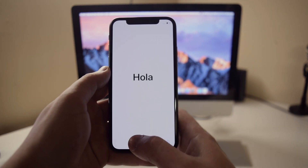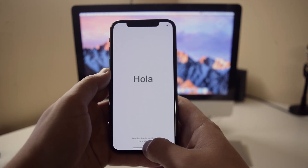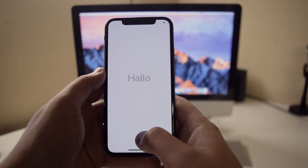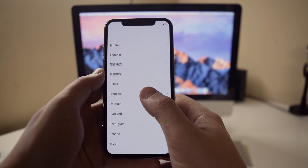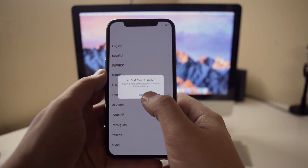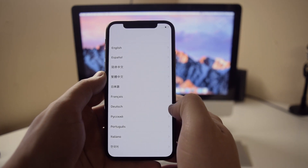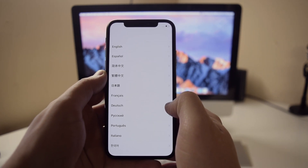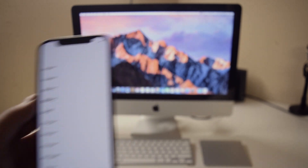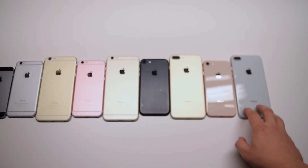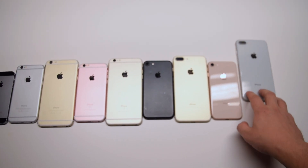The iPhone X is the newest and easiest to identify out of all the phones — it doesn't have a home button. So if you can tell right away that it has an Apple logo but doesn't have a home button, it's an iPhone X. Let's recap all the iPhone Plus models.